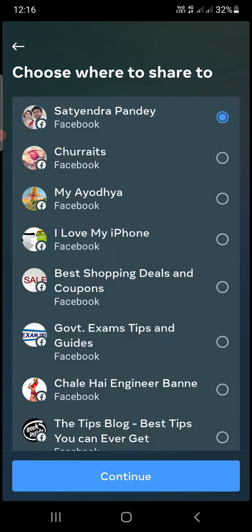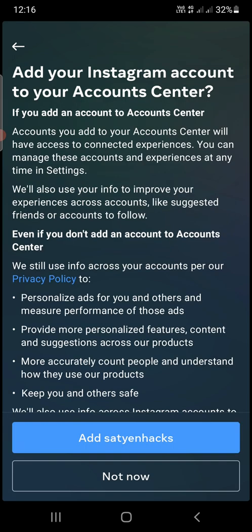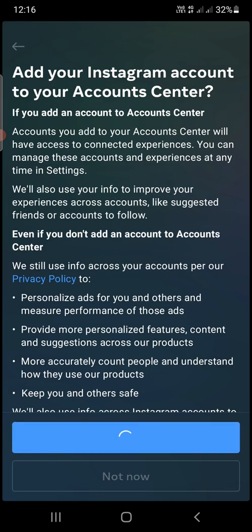On this page it will ask for your pages and your personal Facebook profile. By default my personal Facebook profile is selected, but I want to select the pages option instead. I want to share this story to my Facebook page, so I select that one and click on continue, then click add and next.